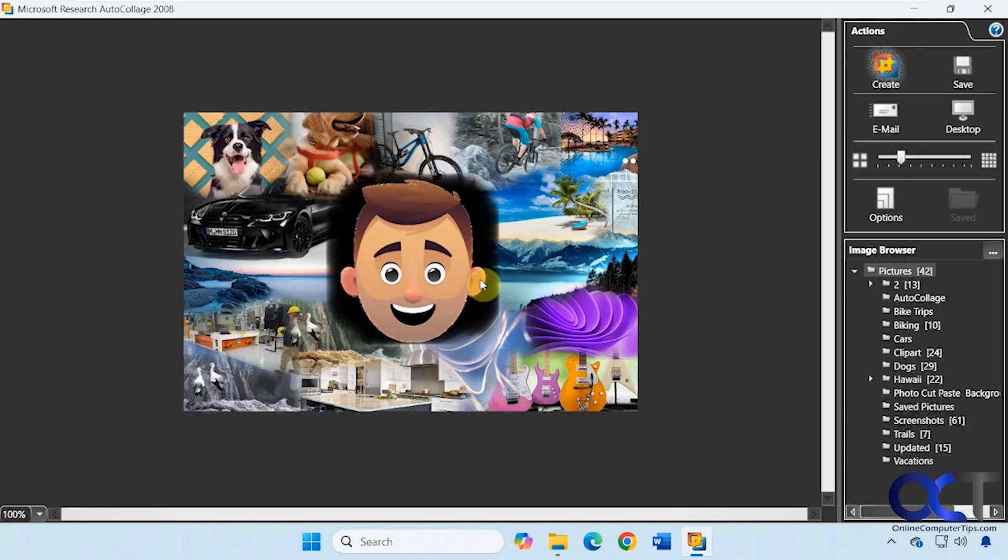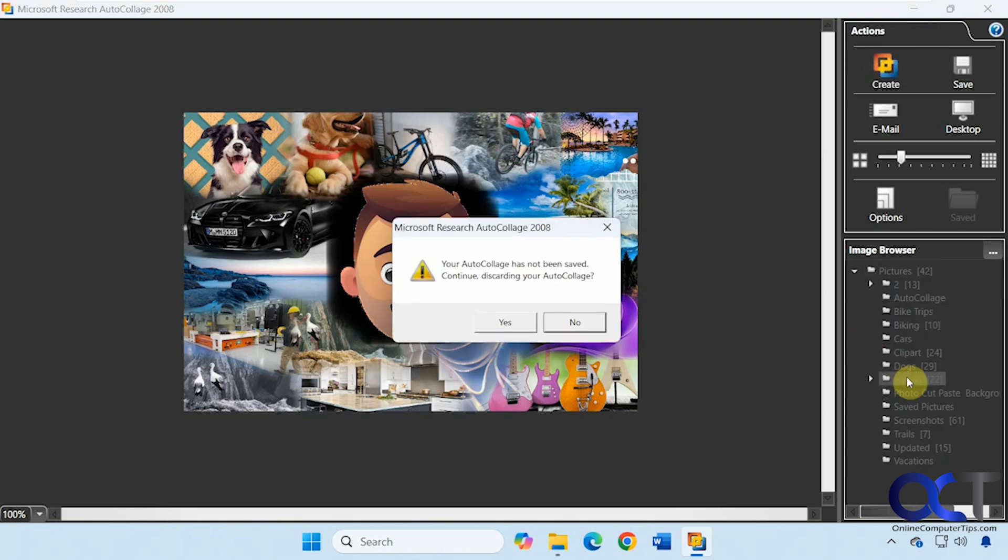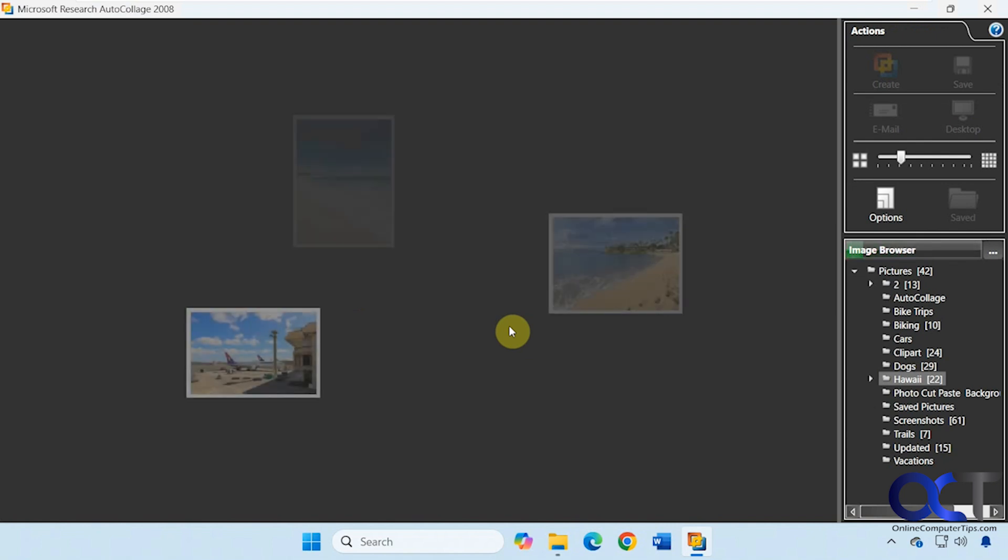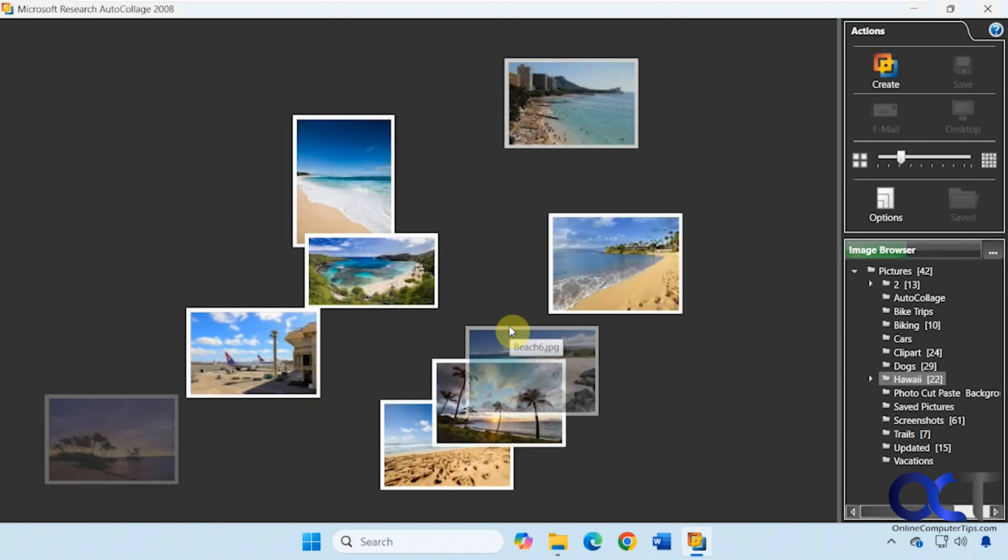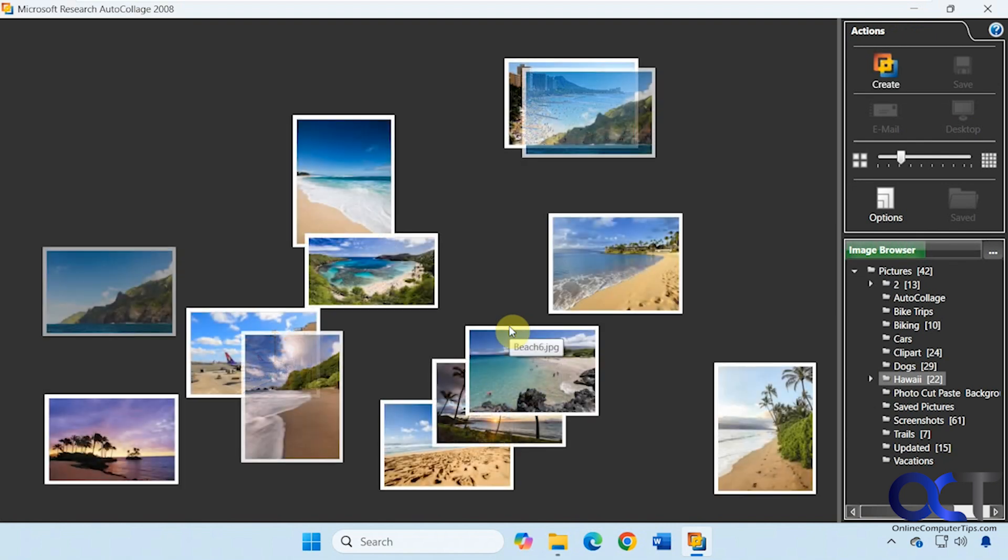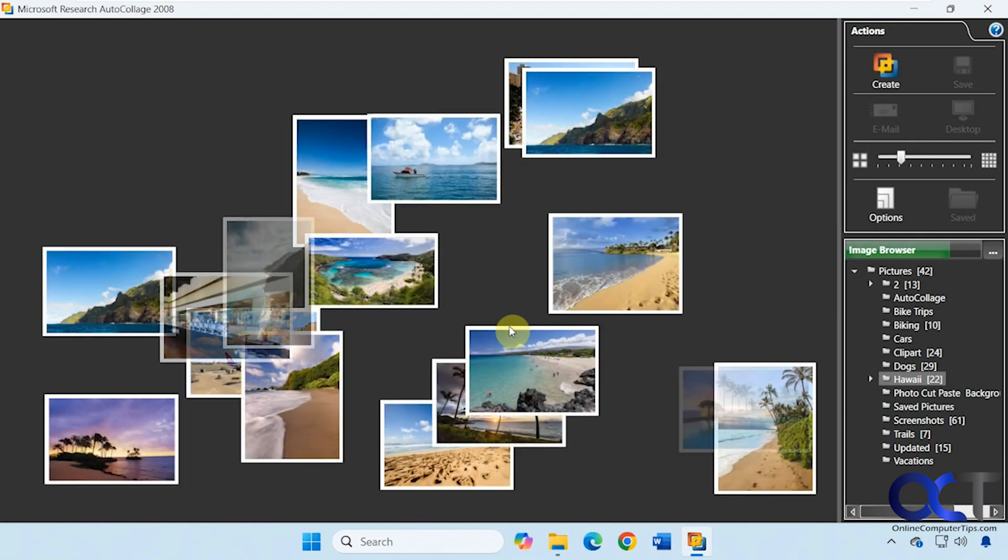And there's our collage just like that. Let's say you wanted to narrow it down, so we wanted just our Hawaii pictures here. Now it's asking if we want to discard the collage, so we'll say yes. Now it's loading all the pictures from that one folder.